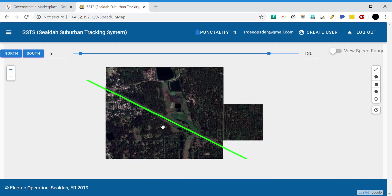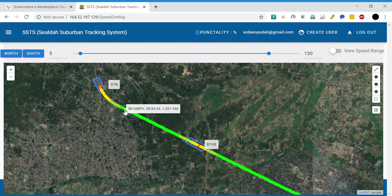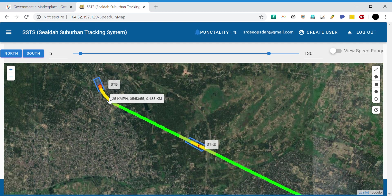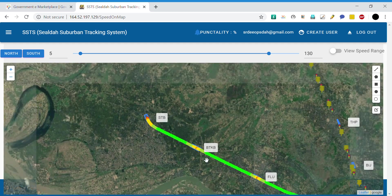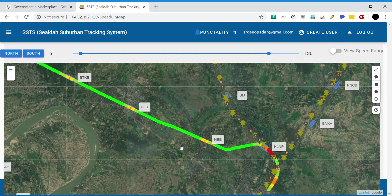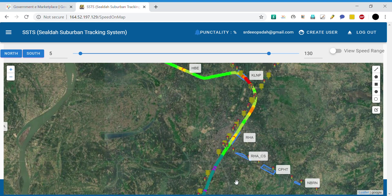The color coding is the same as what we saw in the speed chart. Above 60, you find bright green; below 40, you have yellow; and 40 to 60 is a different color. This was the Shantipur Local, and the maximum permissible speed is 80 in this section up to Ranaghat.